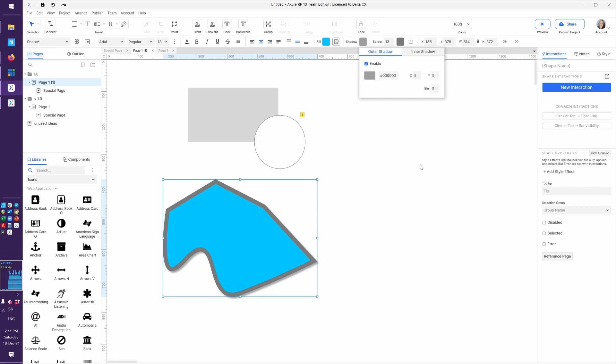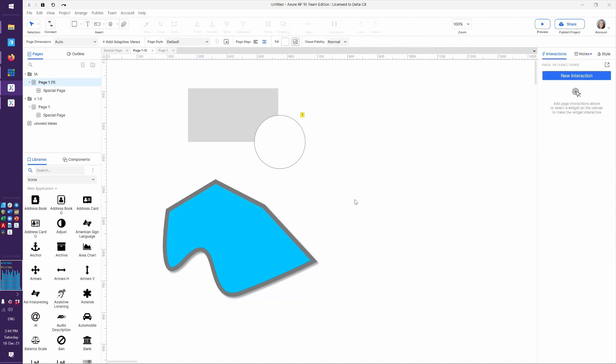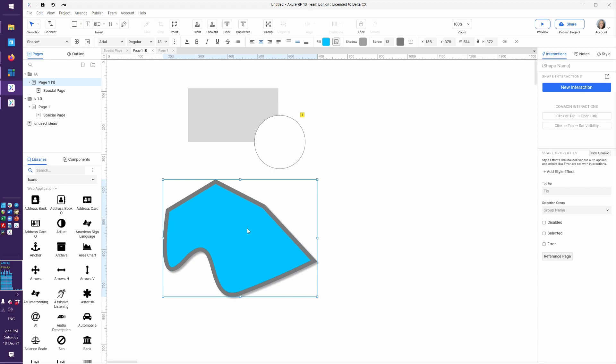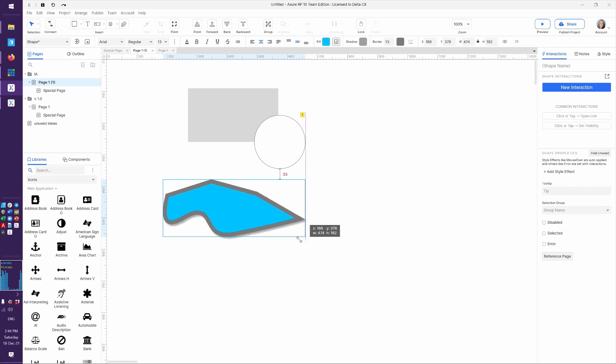Shadows in Axure are extremely simple. This is a prototype. It's meant to be a representation of what it might be later. It's not meant to be Adobe Creative Suite. So things are sometimes a little bit simpler than you might prefer, but I always think of it as, hey, that's good enough.